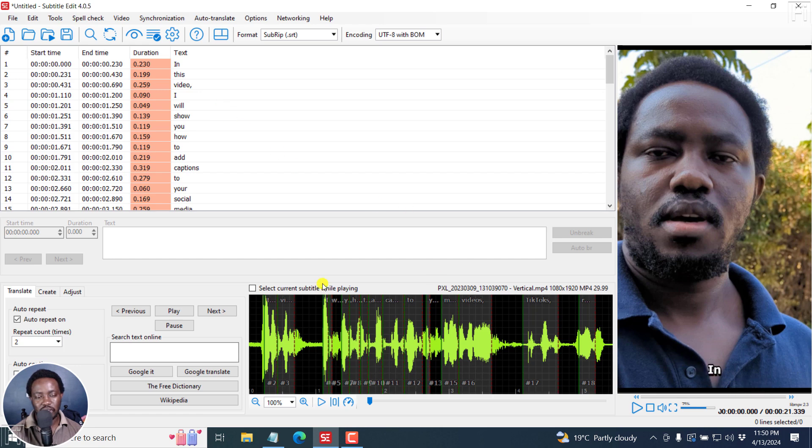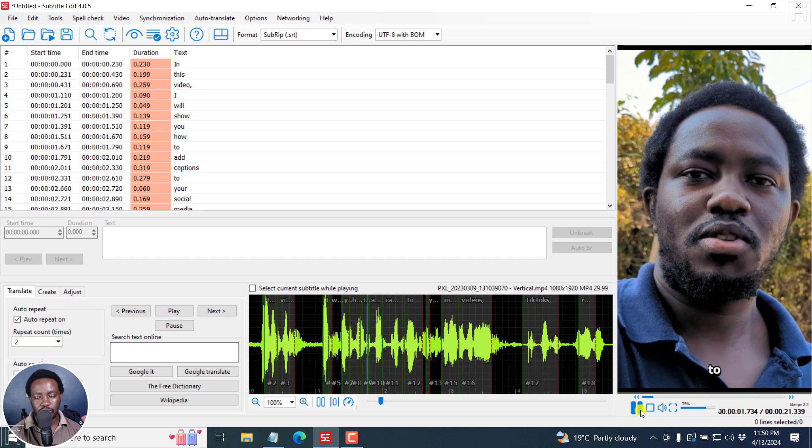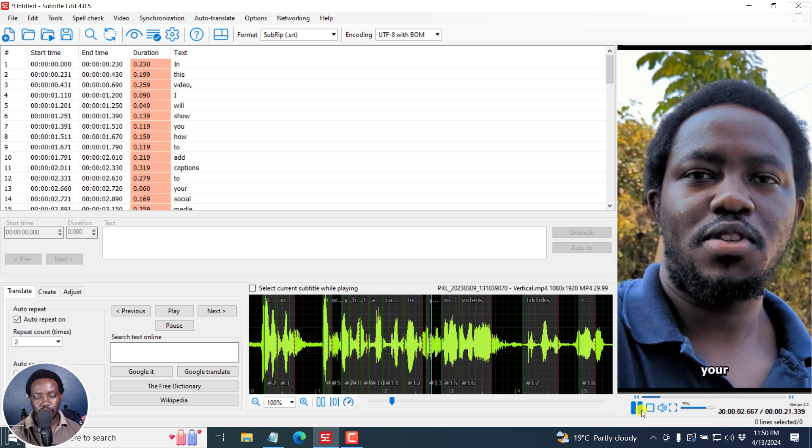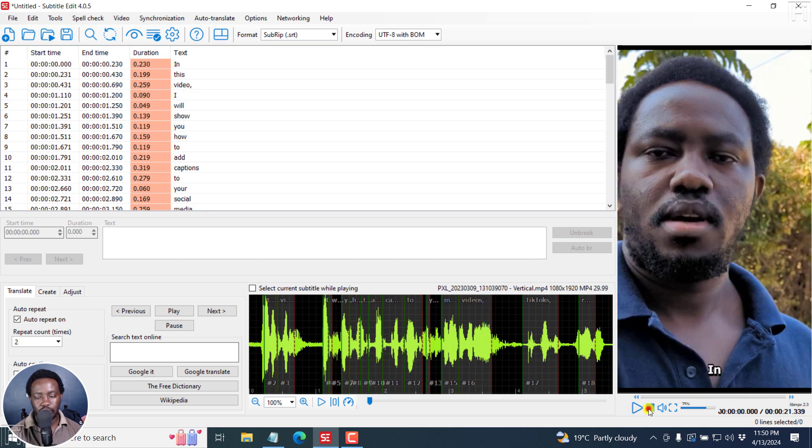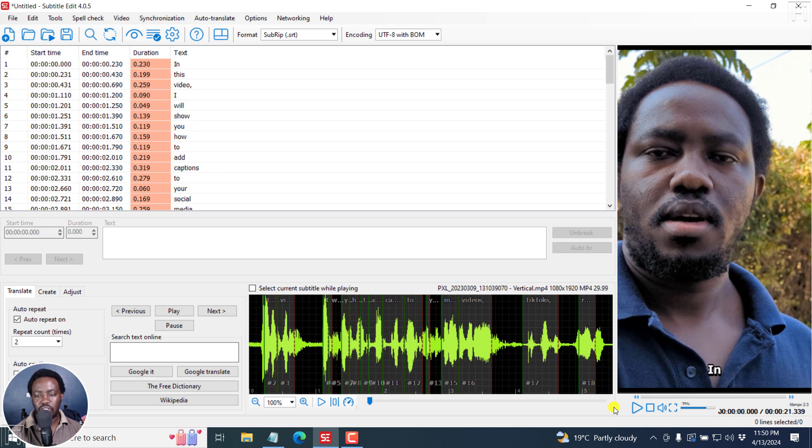And you can see them right here. And if I actually play this. In this video, I'll show you how to add captions to your social media video. Now, most social media videos you see on Facebook, Instagram, shorts, they just have one word kind of subtitles that is moving extremely fast.